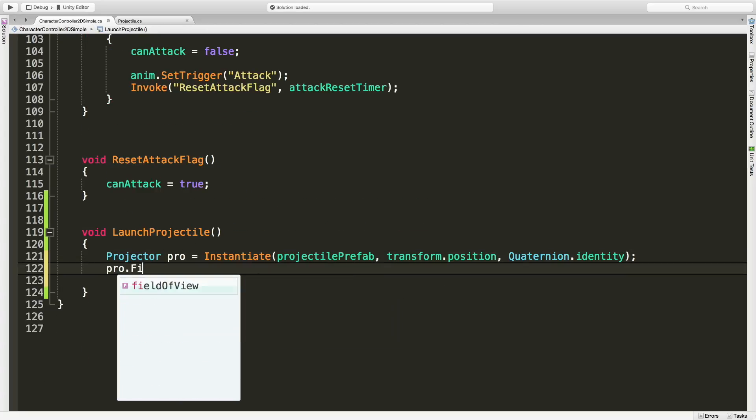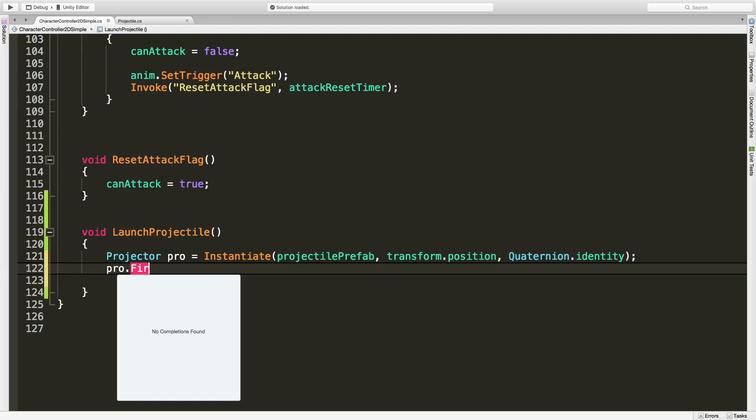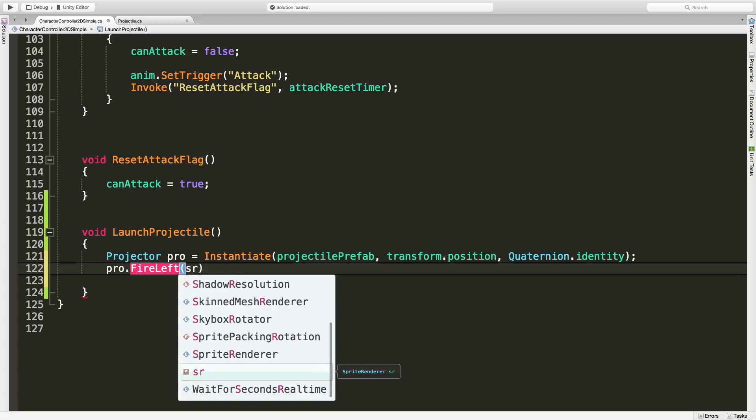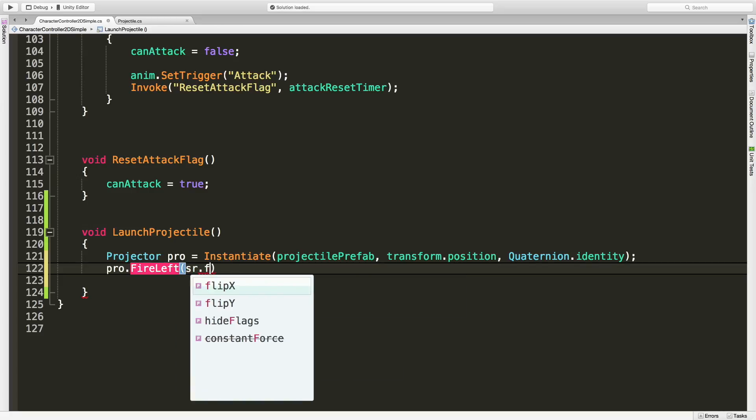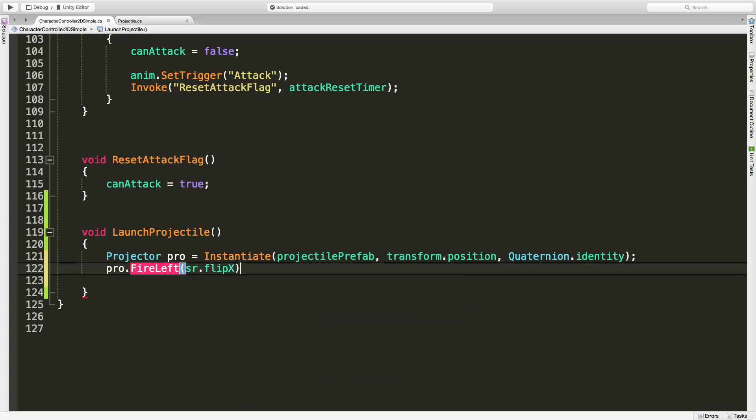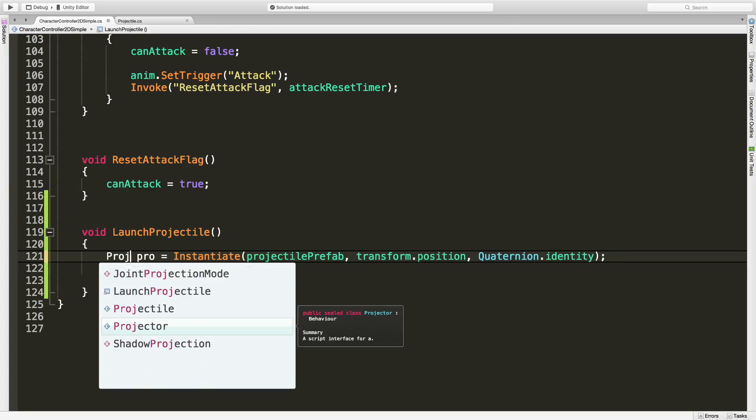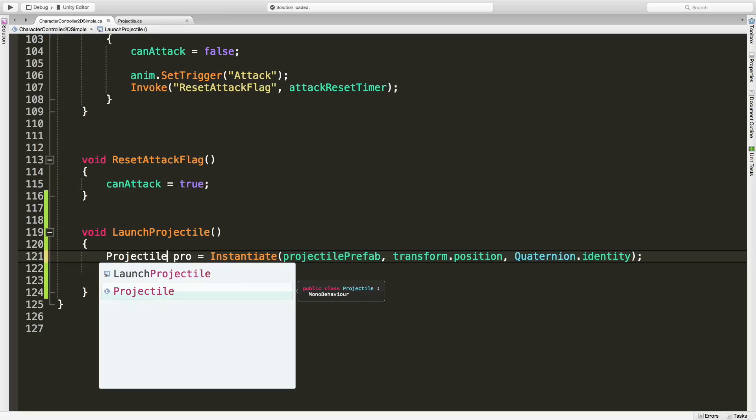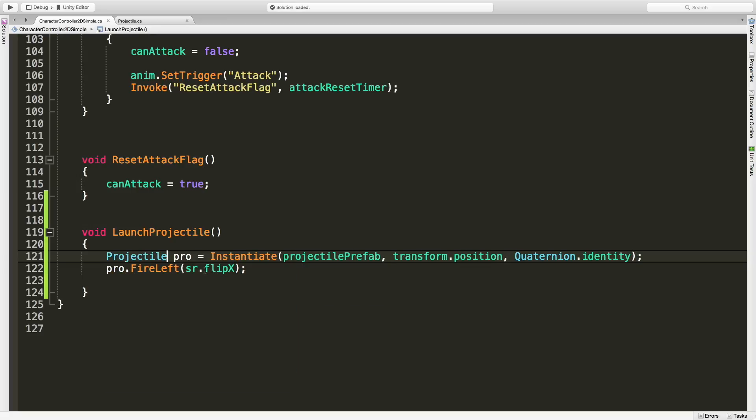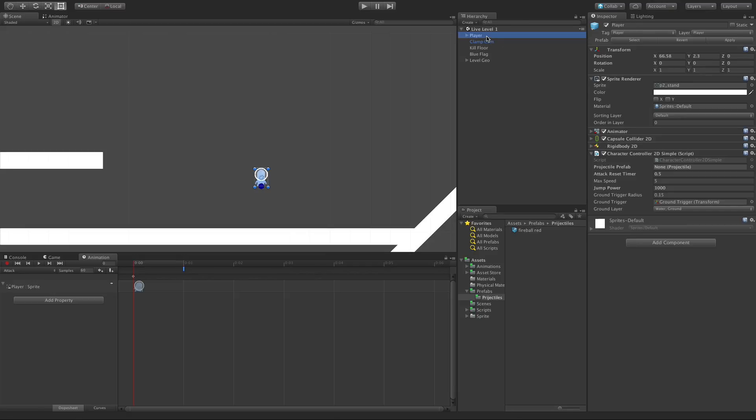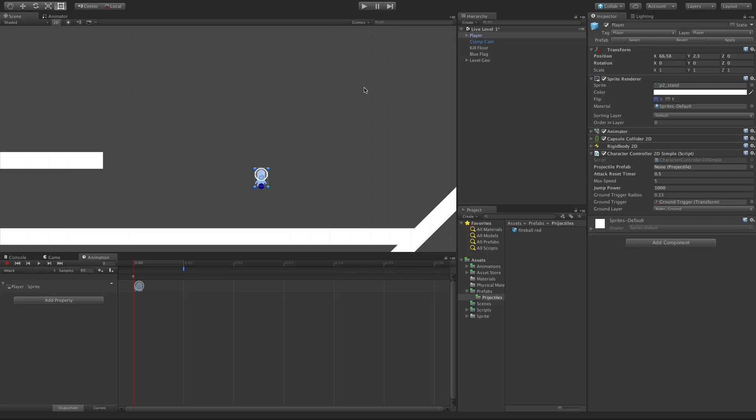And then I can say pro.fire, it was public right? FireLeft, and then what I'm going to pass in is my spriteRenderer.flipX value. And I did 'projector', I meant to do 'projectile'. There we go. So I'm passing in that flipX value, which we can go ahead and select the player, is right up here.